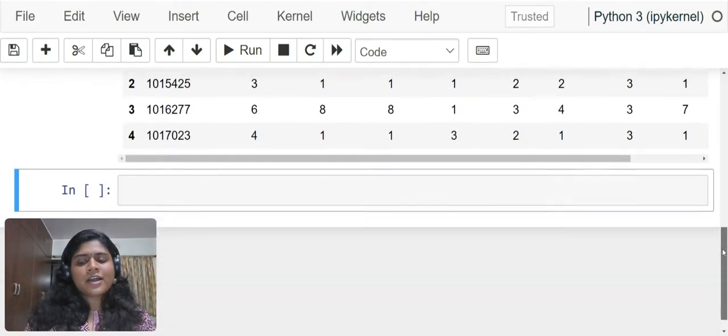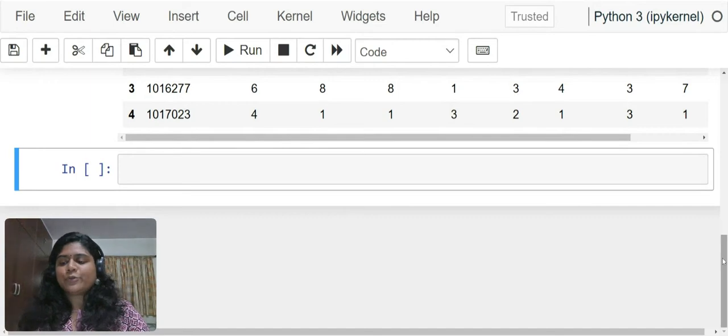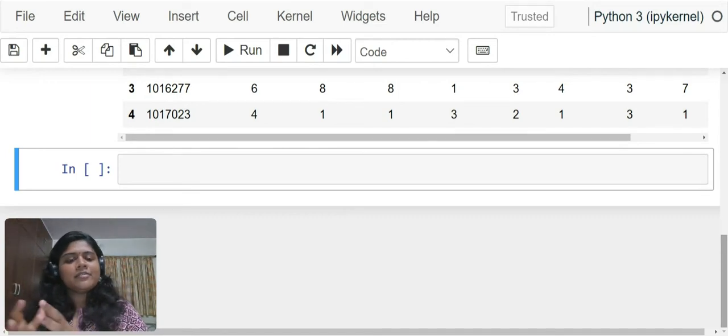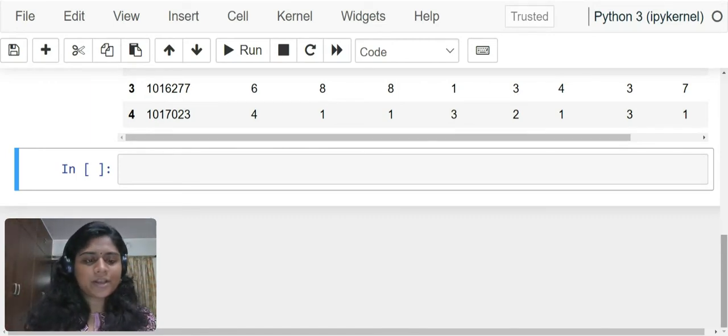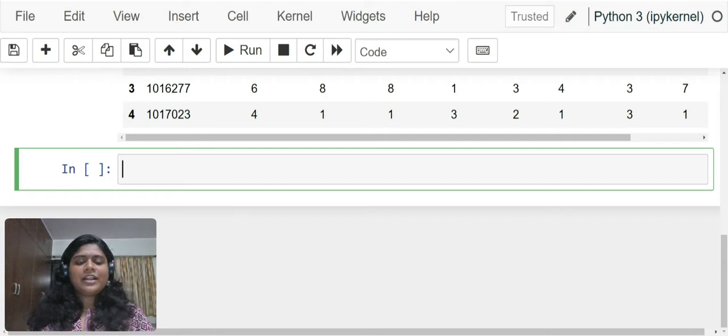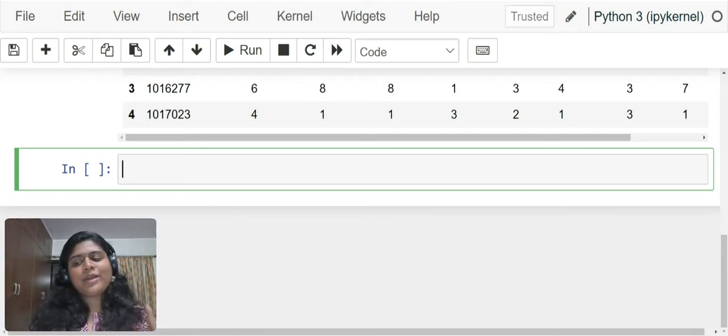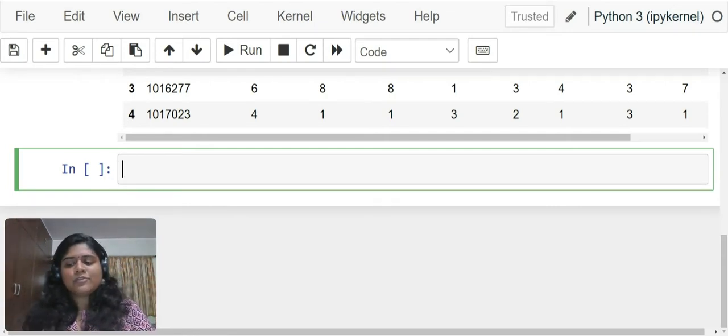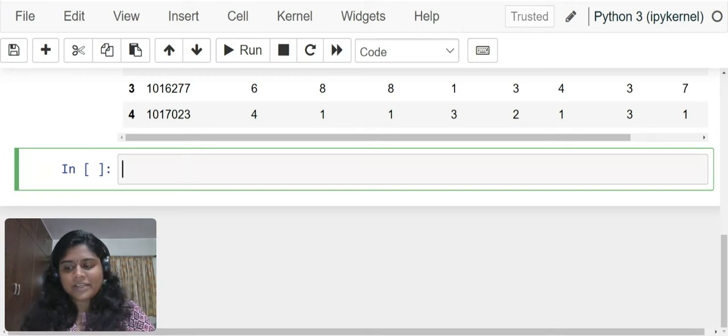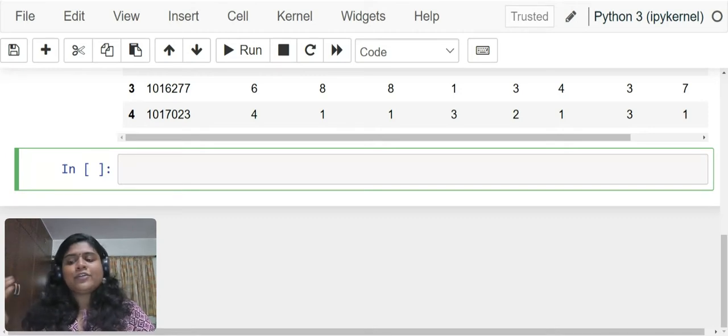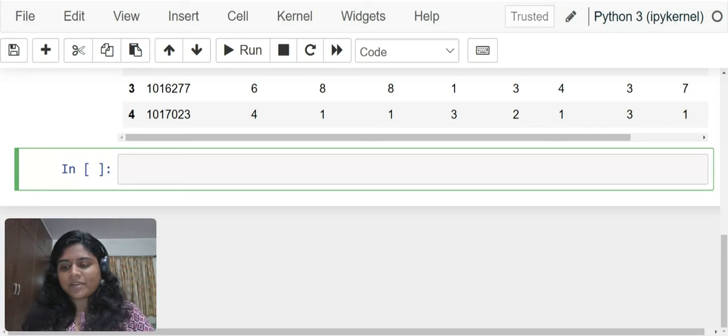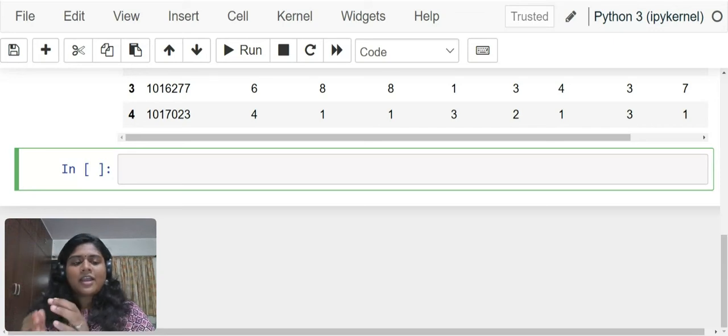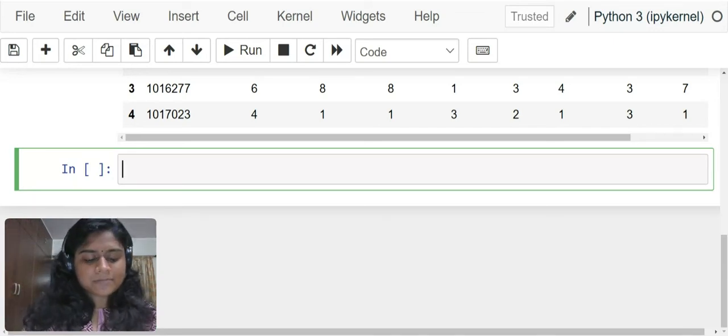Now let's quickly get into our coding part for model building. For that, we'll have to divide our dataset into x and y. Our x variables would be all the variables other than the last column that is the class column, and our y variable would be your class column.